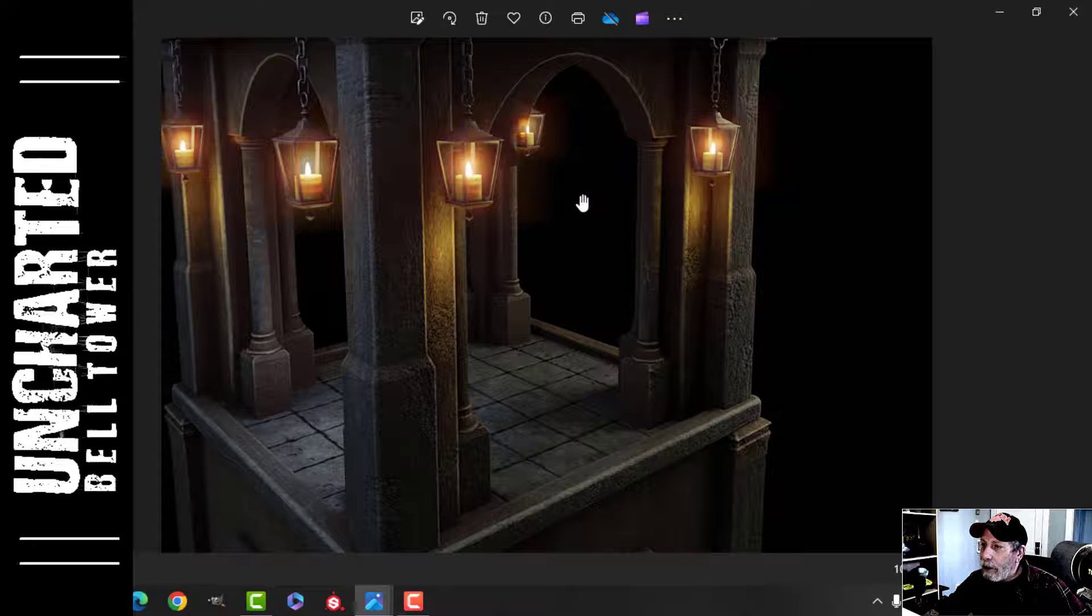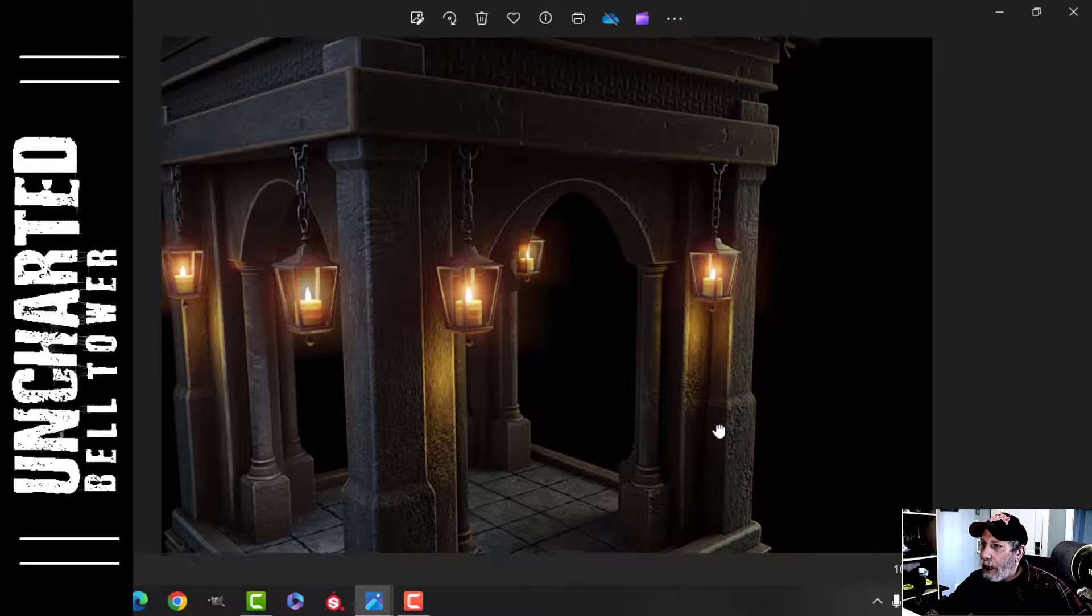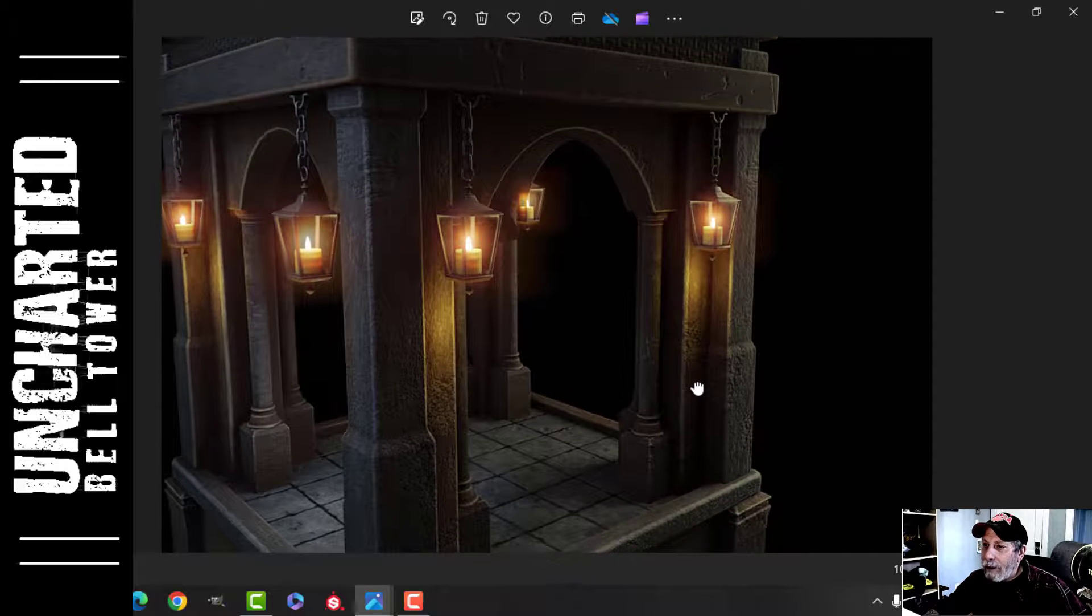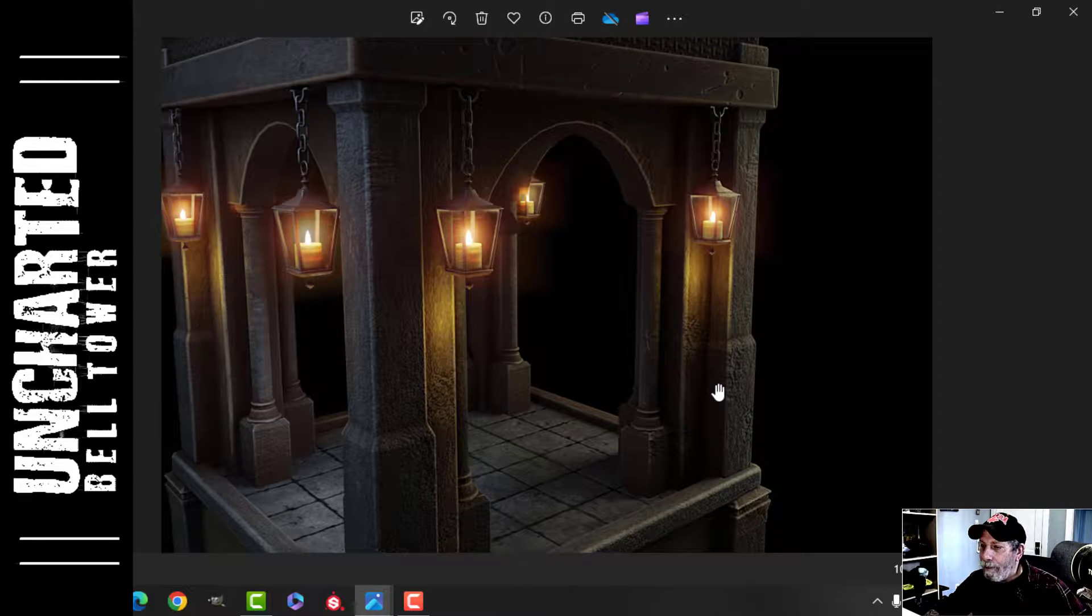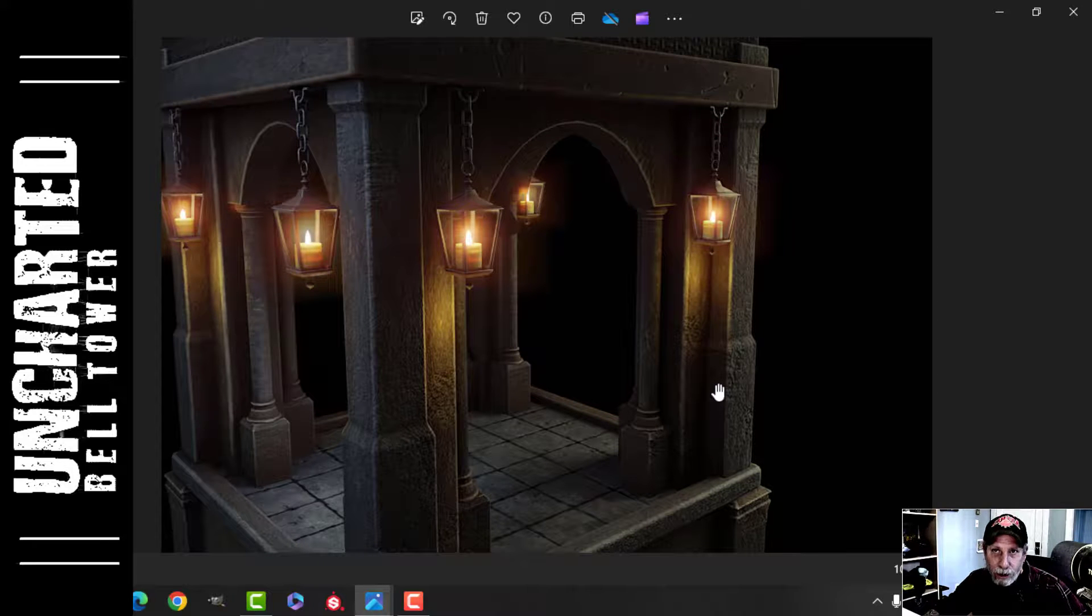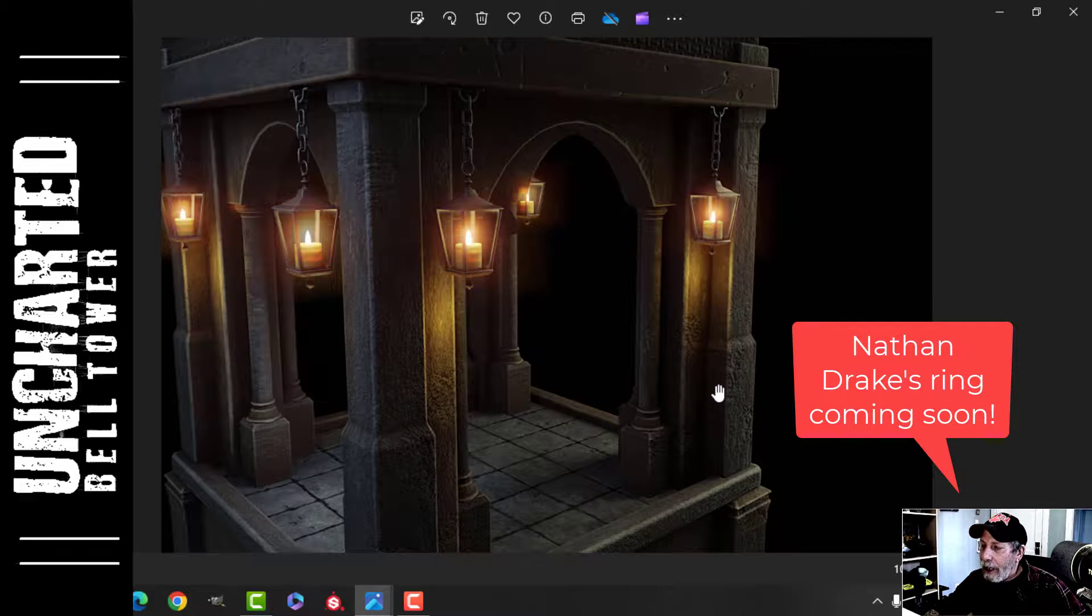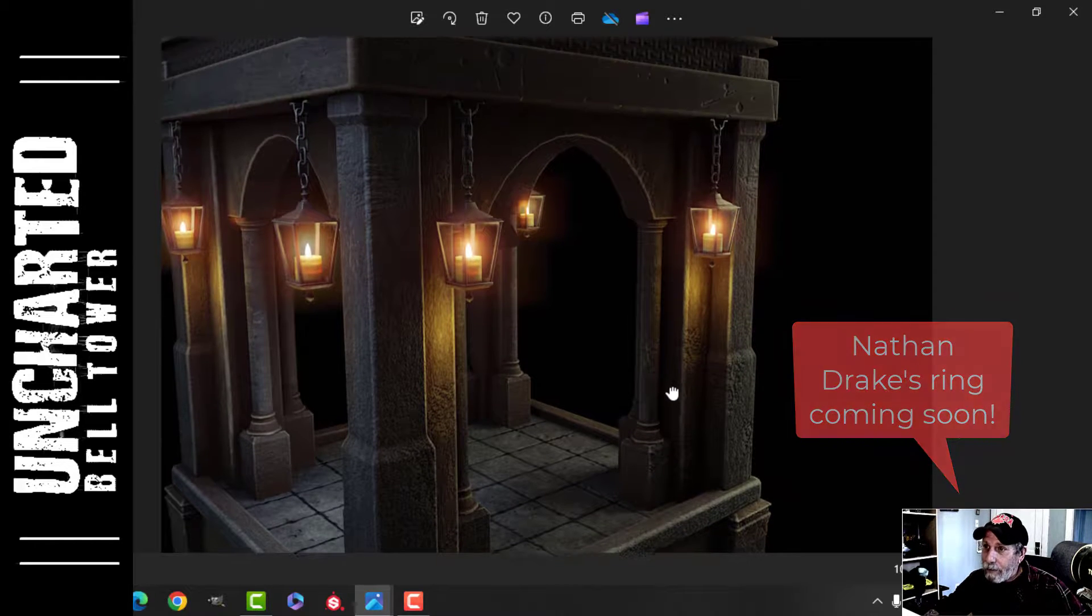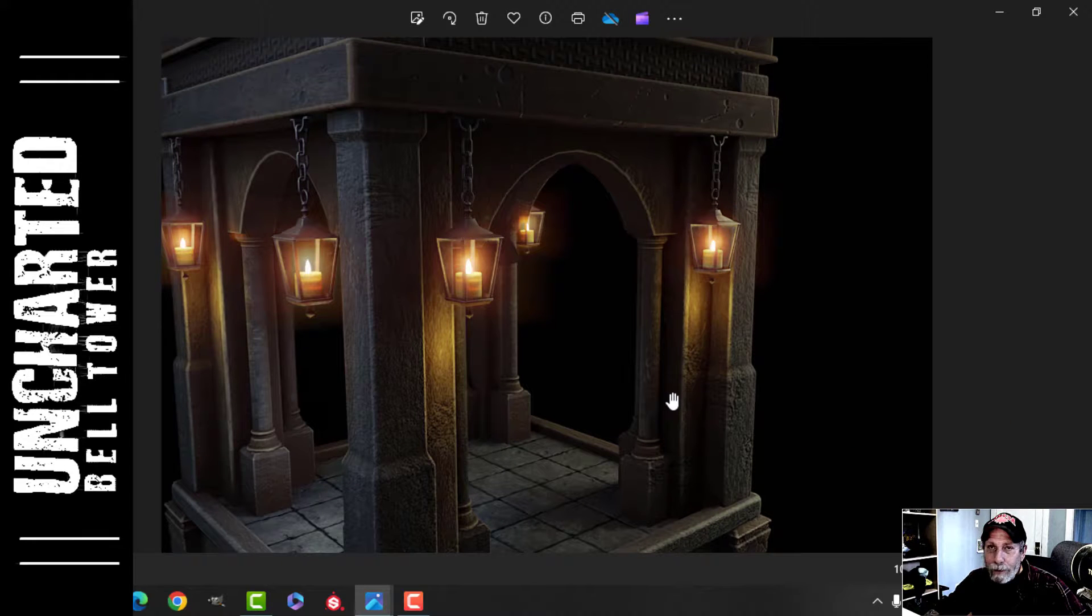So that is my version of the Uncharted bell tower. Thank you very much for watching the series, and if you made a tower, I hope it turned out really cool for you. We're definitely going to do more stuff from Uncharted, more stuff from The Last of Us, and I'm already looking into another scene to work on for you.